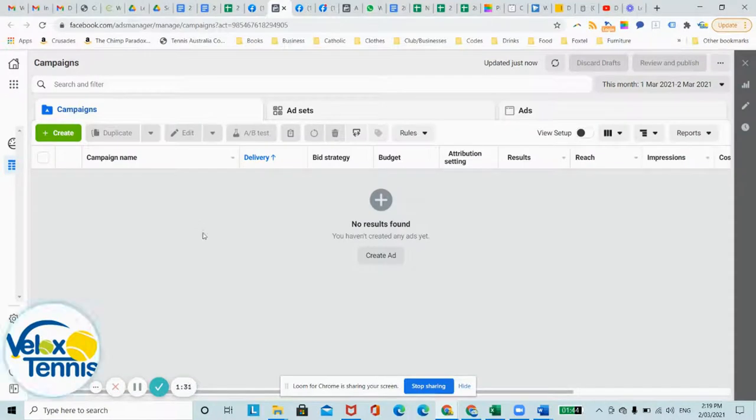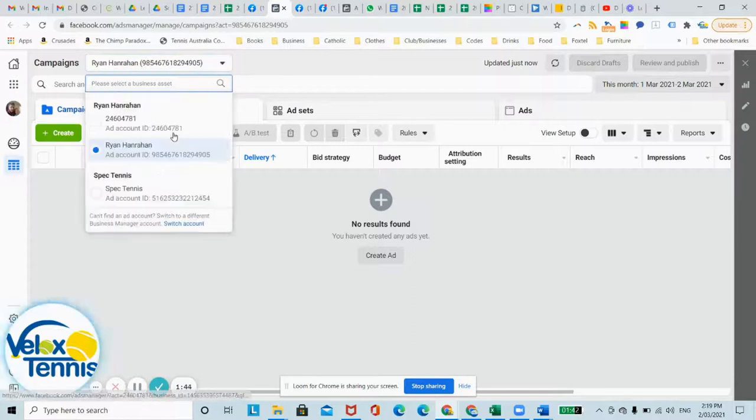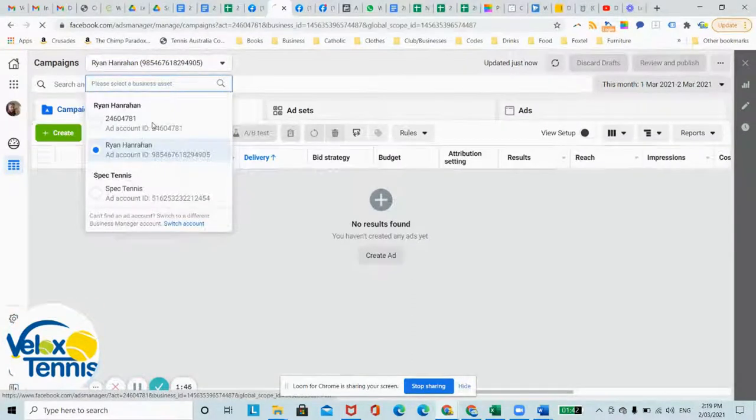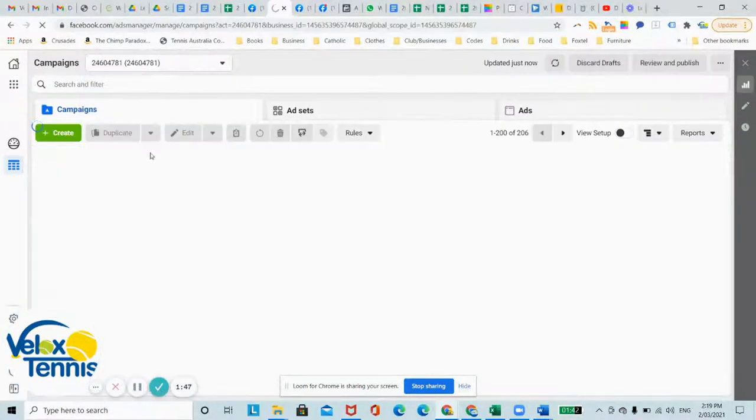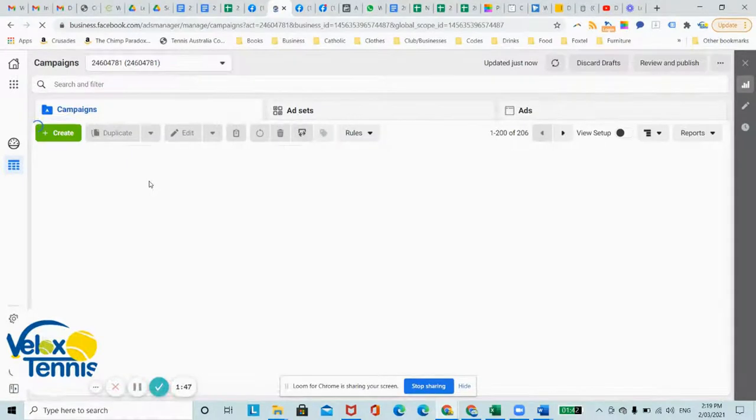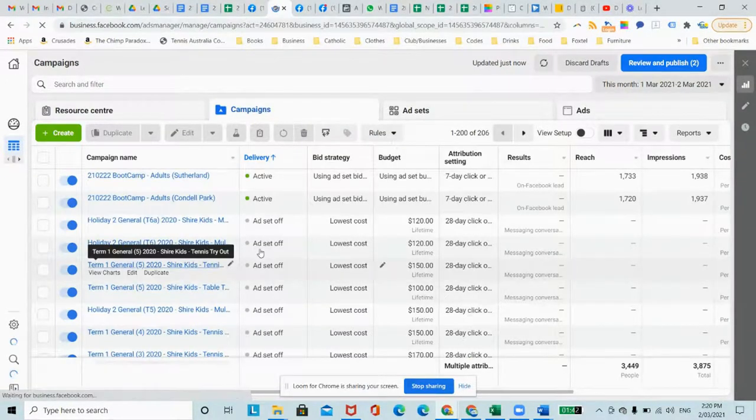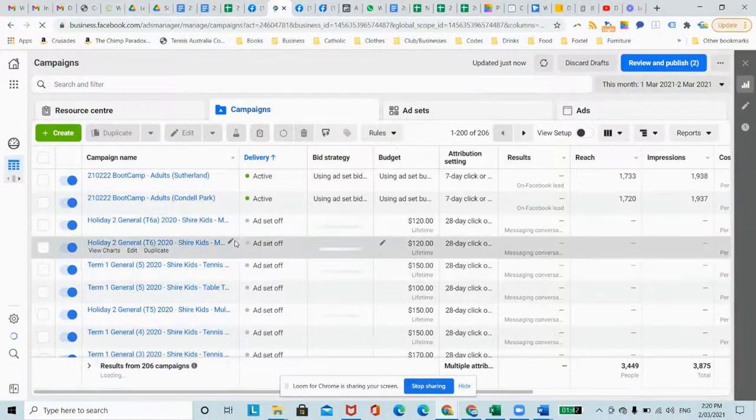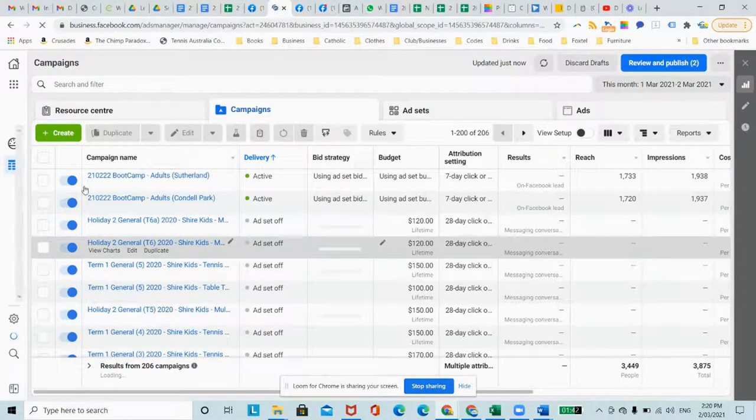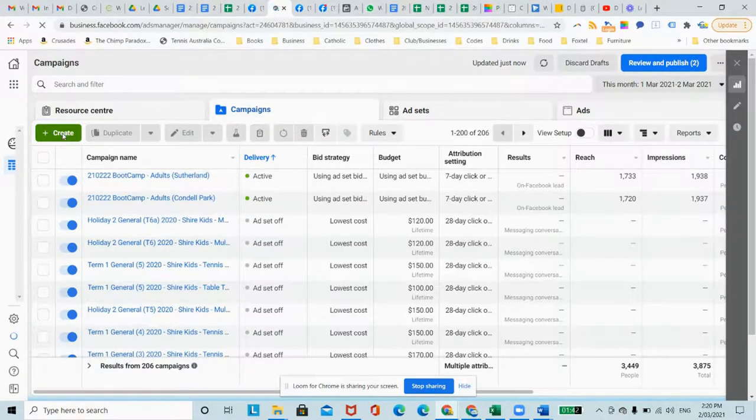This will open up your ads manager page. Click on the correct ads account that you want to use. So to start up your ad, all you're going to need to do is go over to the green create button and click that.